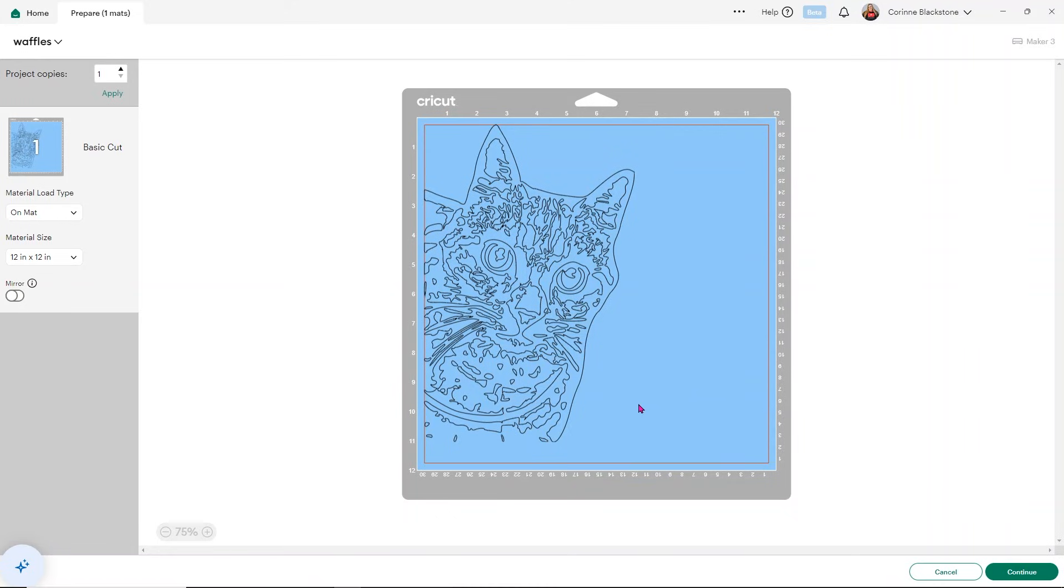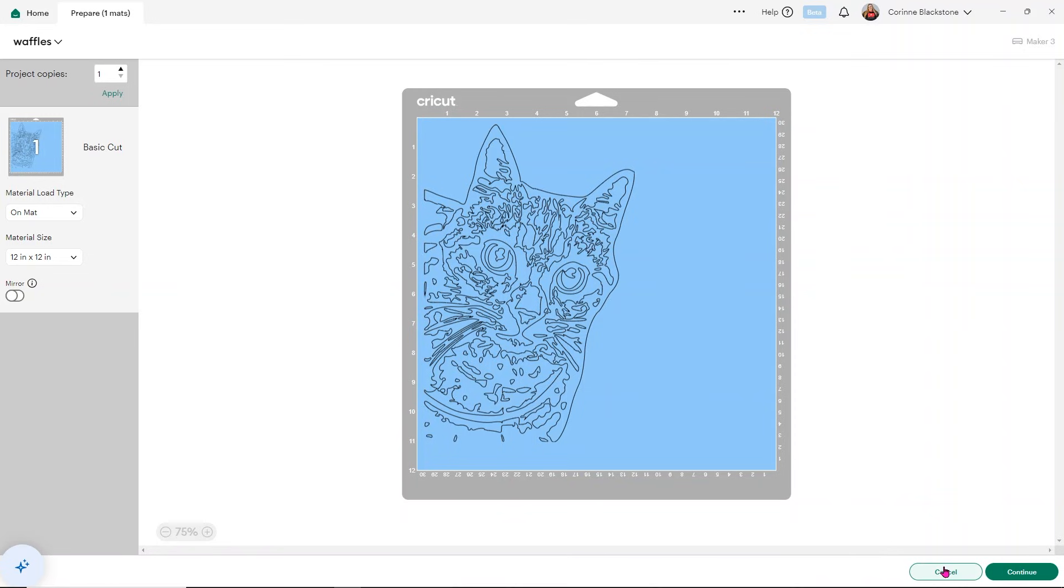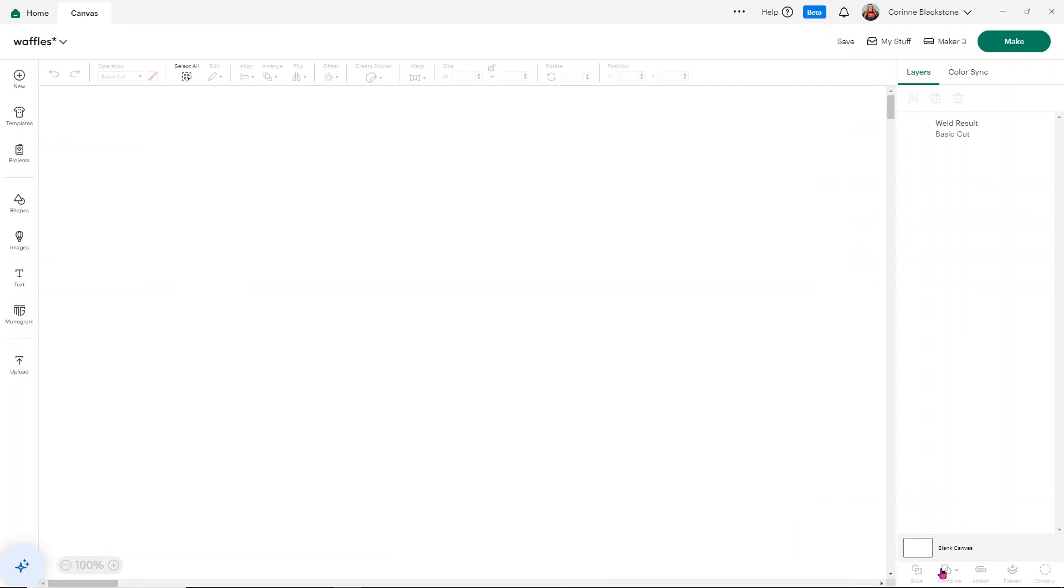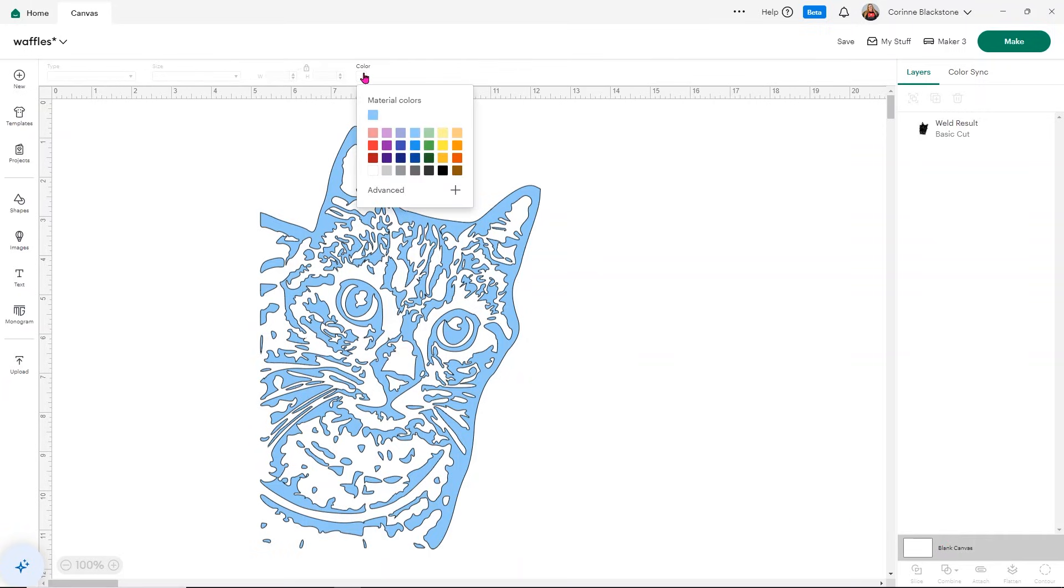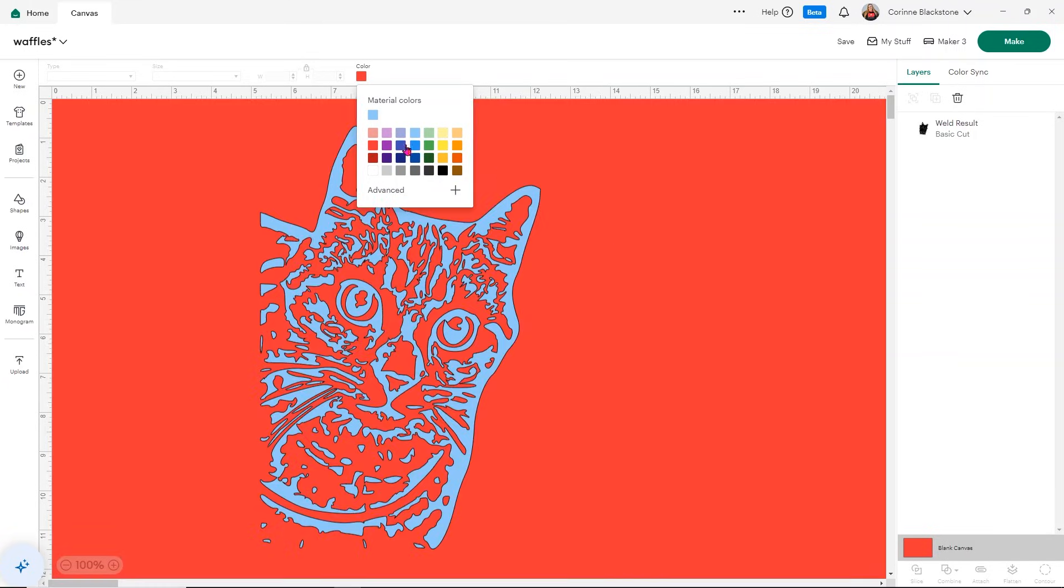Now I will say that weeding these can be quite the adventure. So I do recommend that when you're weeding them, you have the image pulled up. And I'm going to show you a quick little trick that I use to help me know how to weed this and like the right way to weed it. So what I'll do is after I have cut it and I'm ready to weed, I'm going to go ahead and change the color of my canvas. And I usually change it to something really shockingly different than what the image is.